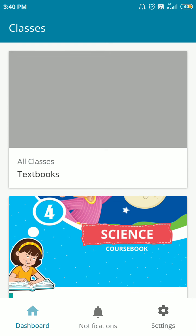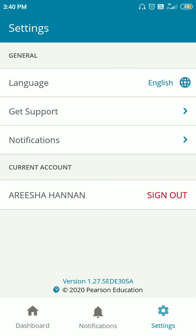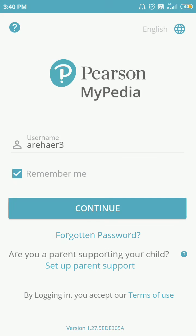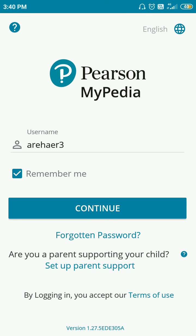If you want to log out or sign out, click on settings and then click on the sign out option. Hope you understood it — thank you.